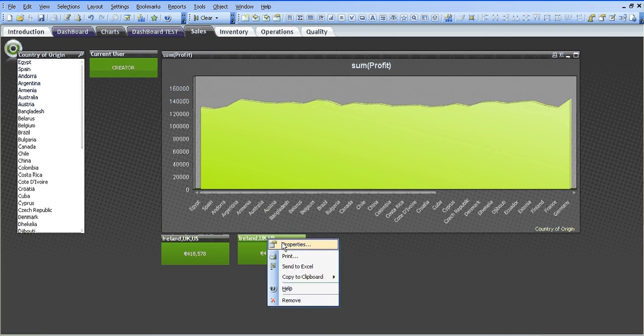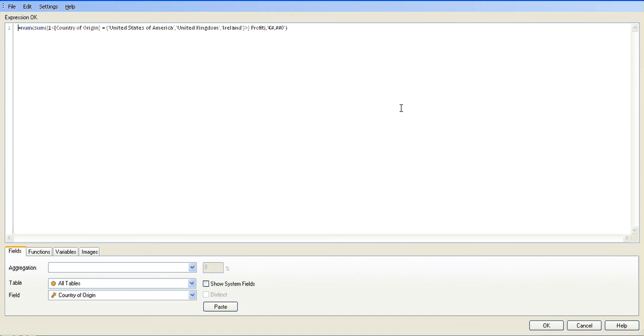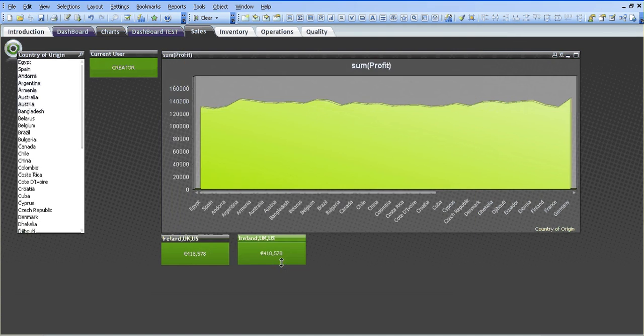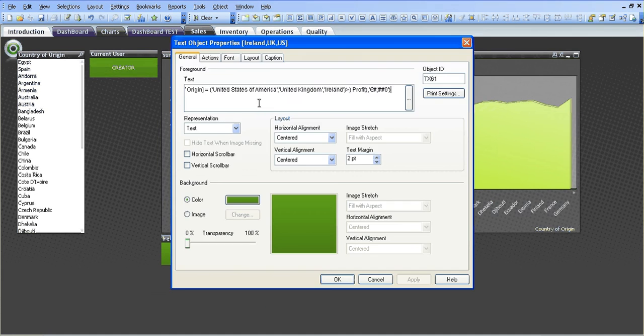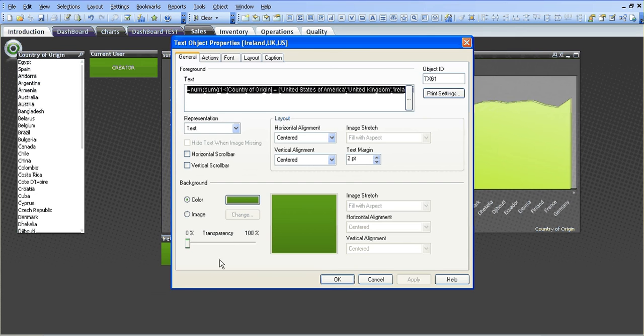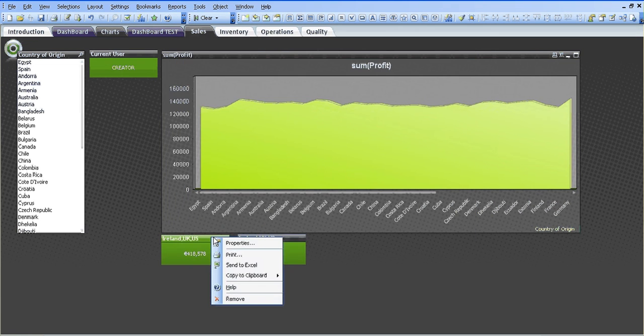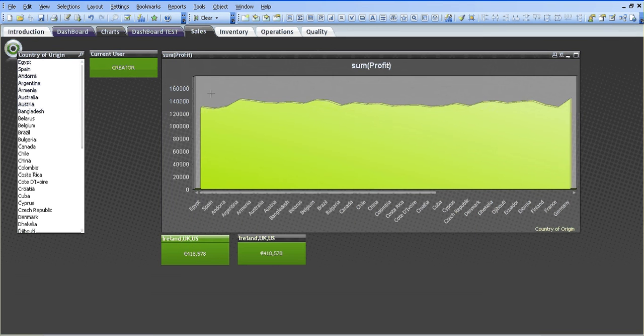If I go into the properties of this one, it's a completely different set analysis and it's saying where the country of origin is equal to United States of America, Commonwealth, United Kingdom, Commonwealth, Ireland to give us the profit. So you can see where bookmarks can really help those who don't really like long formulas such as these. You need to do a bit of work beforehand by creating the bookmarks, but again, it's down to each individual.